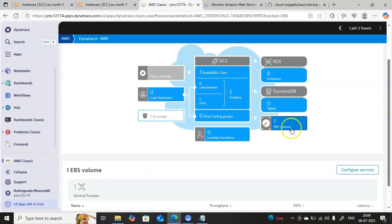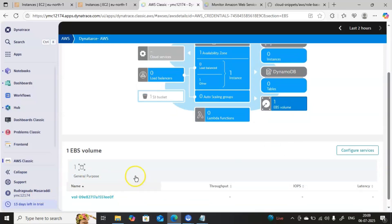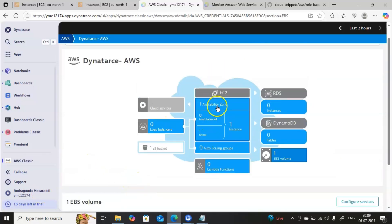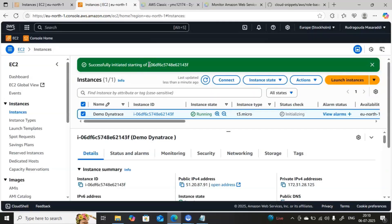All these options are clickable. For example, if you click on Load Balancer you get detail information; if you click on EBS Volumes you get the corresponding information; you can also check availability zones. There is one running EC2 instance. To verify that, I will go back to my AWS console and show you the server name.